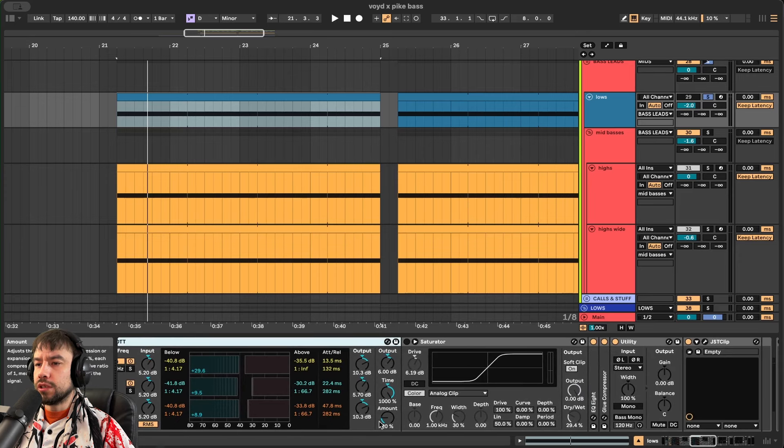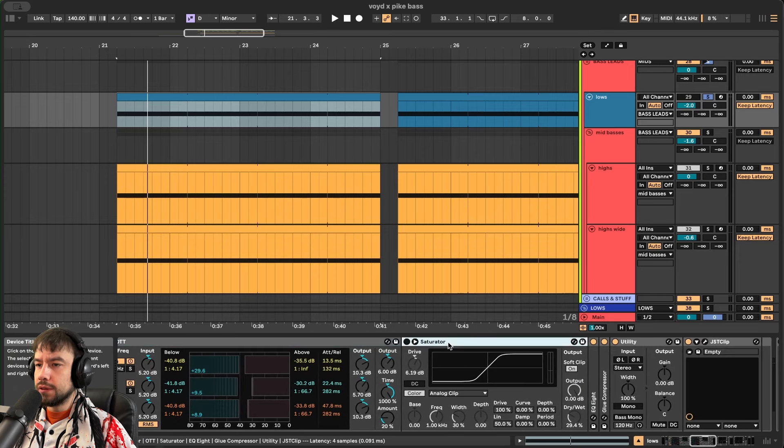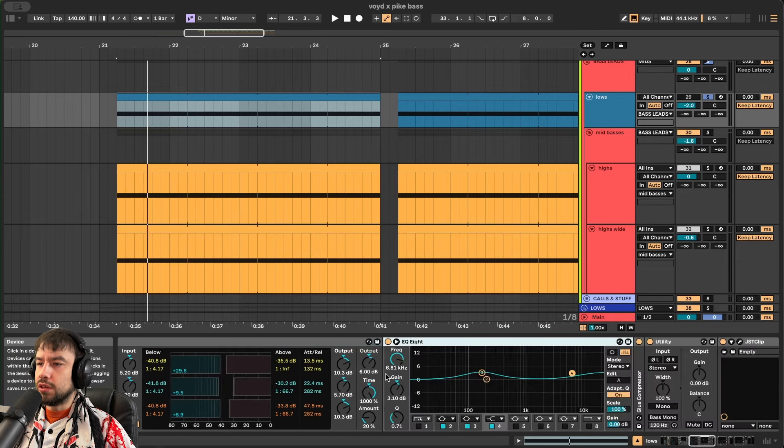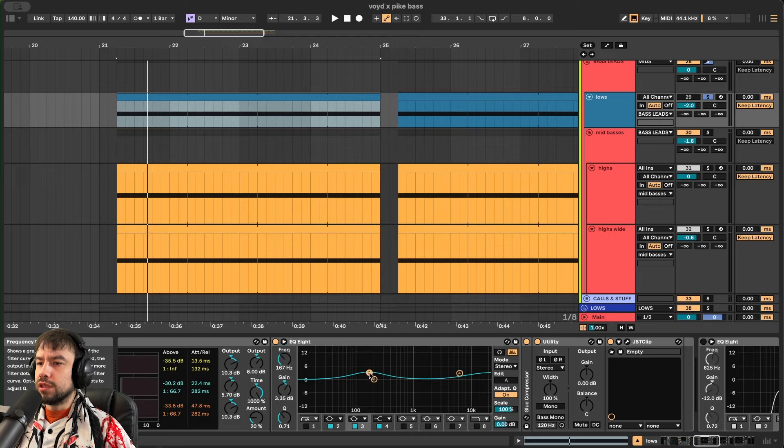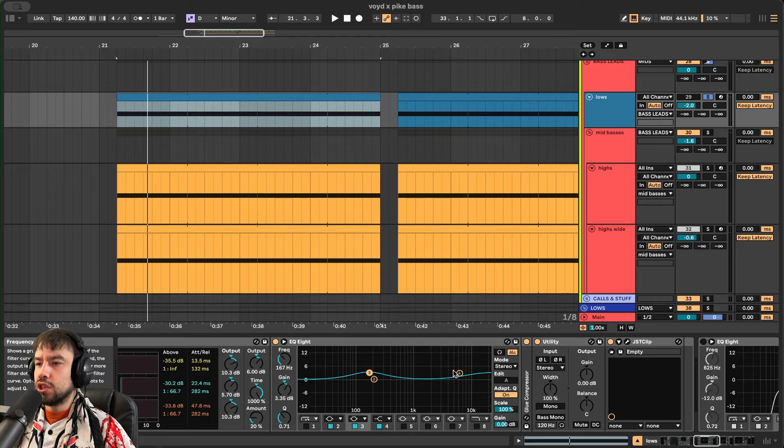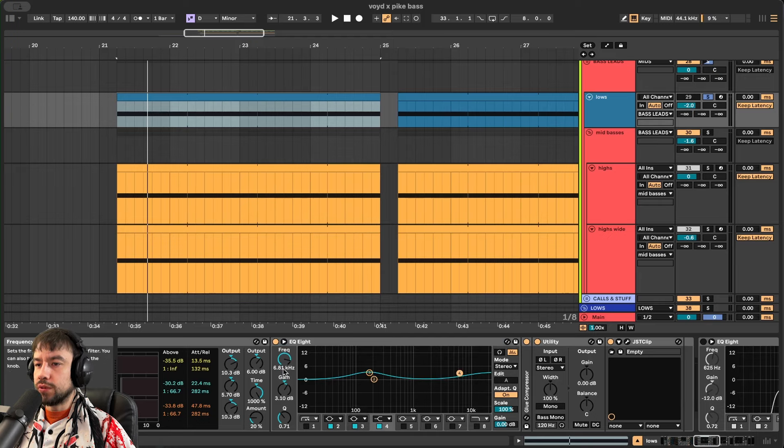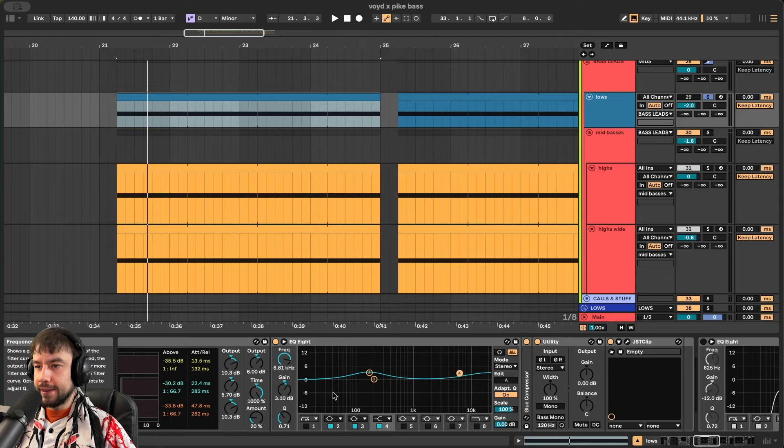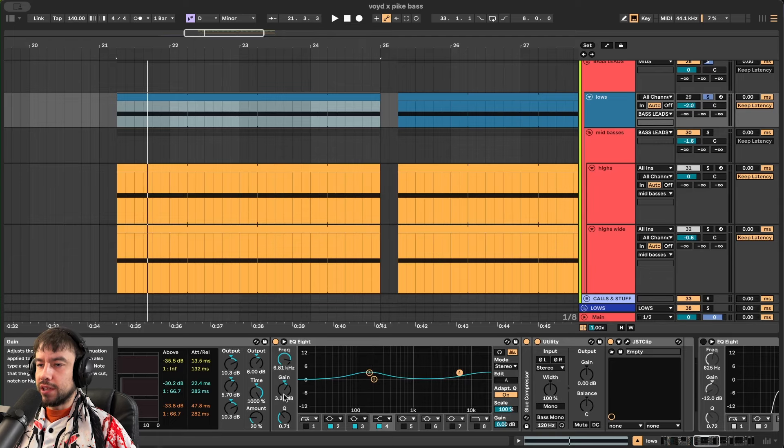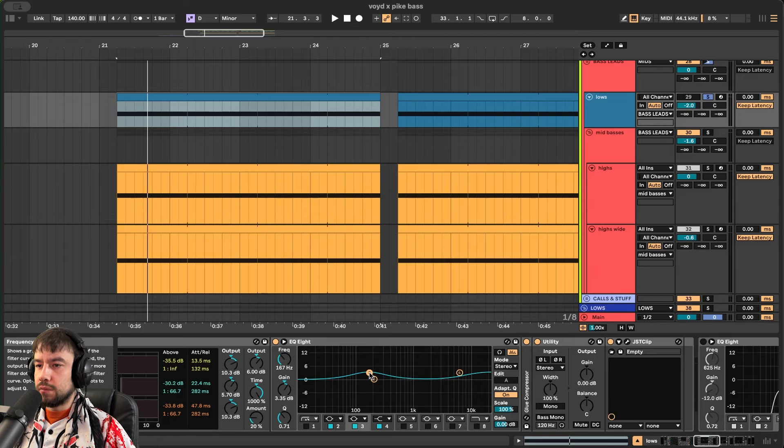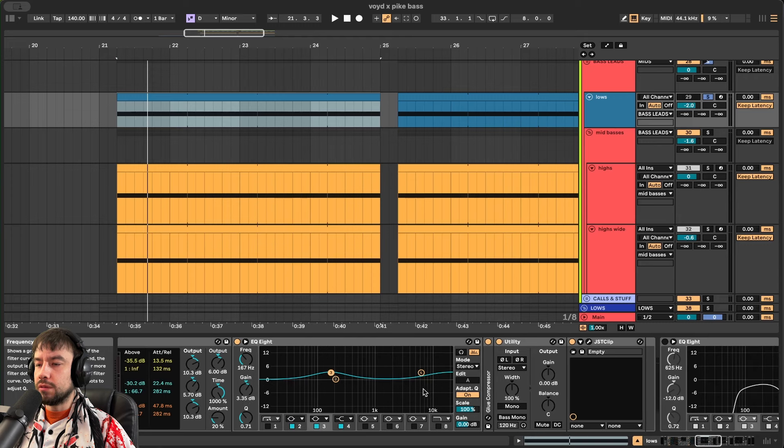We then have an EQ8. Boosting these frequencies at 167 with 0.7q. And boosting at 6.8 as well. 3dB gain there. And on the band 3 it's 3.3dB gain.